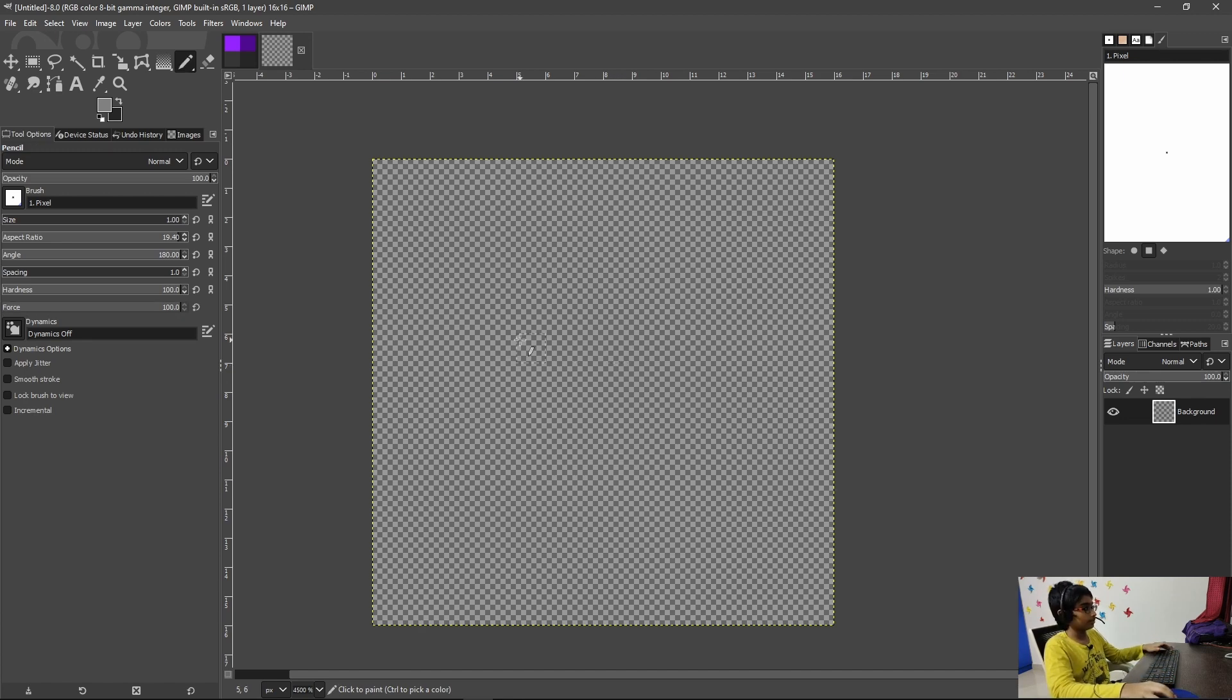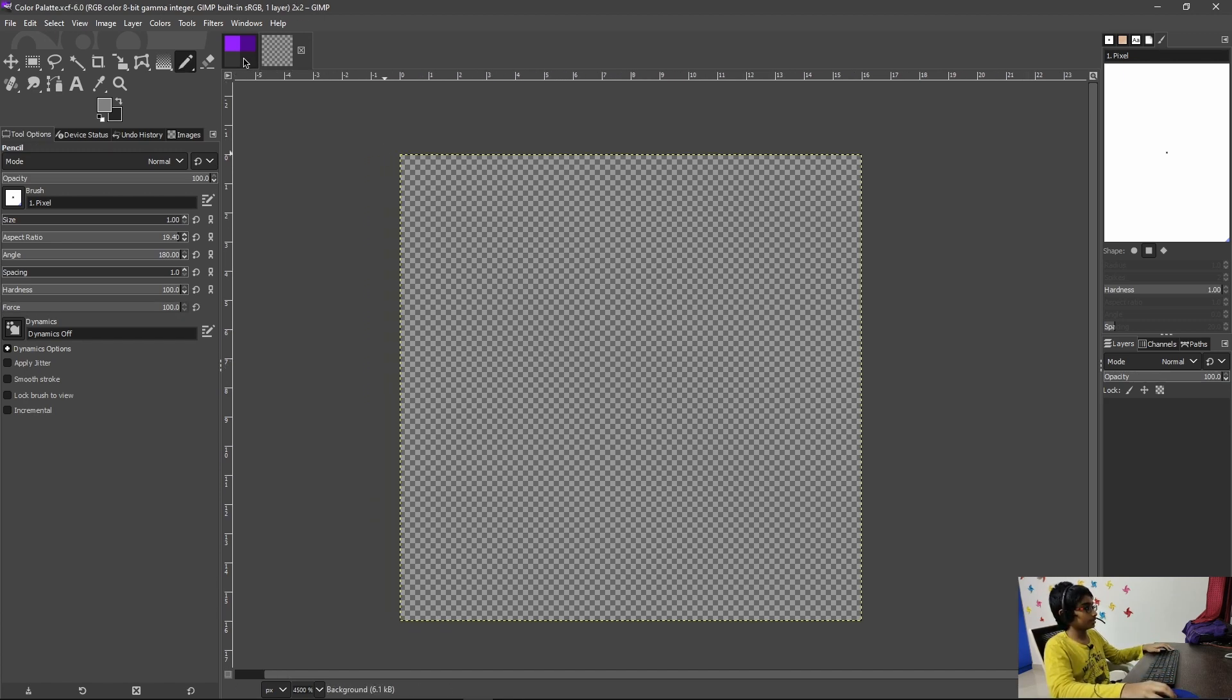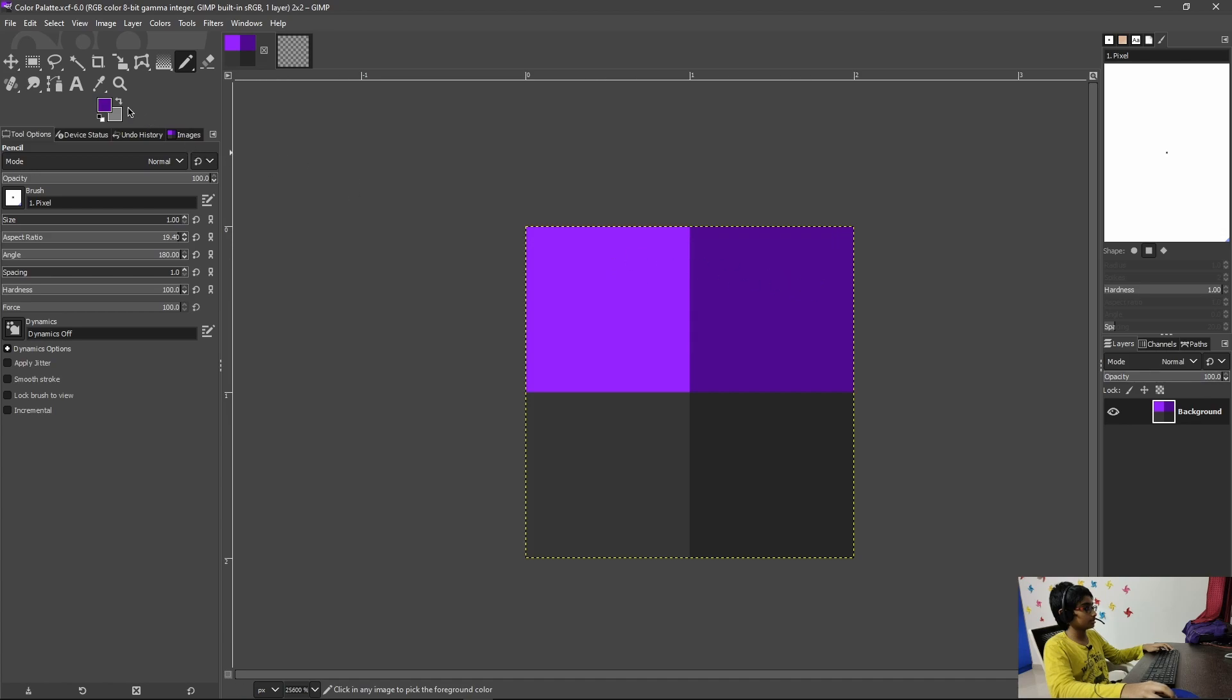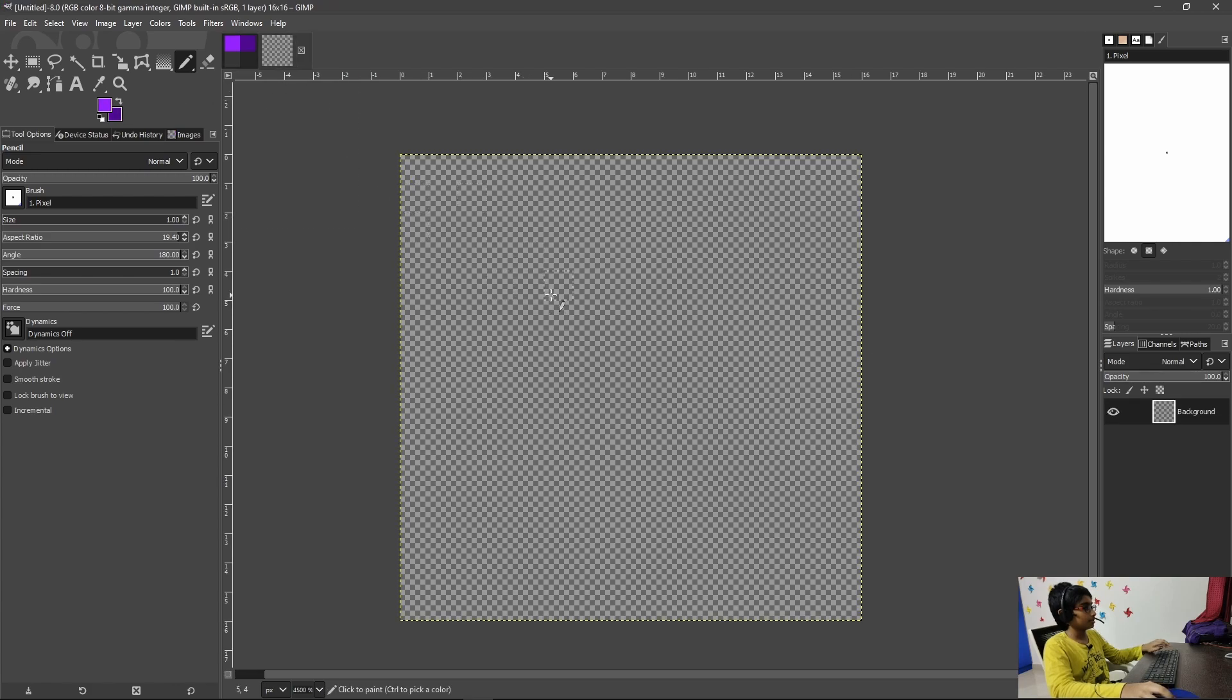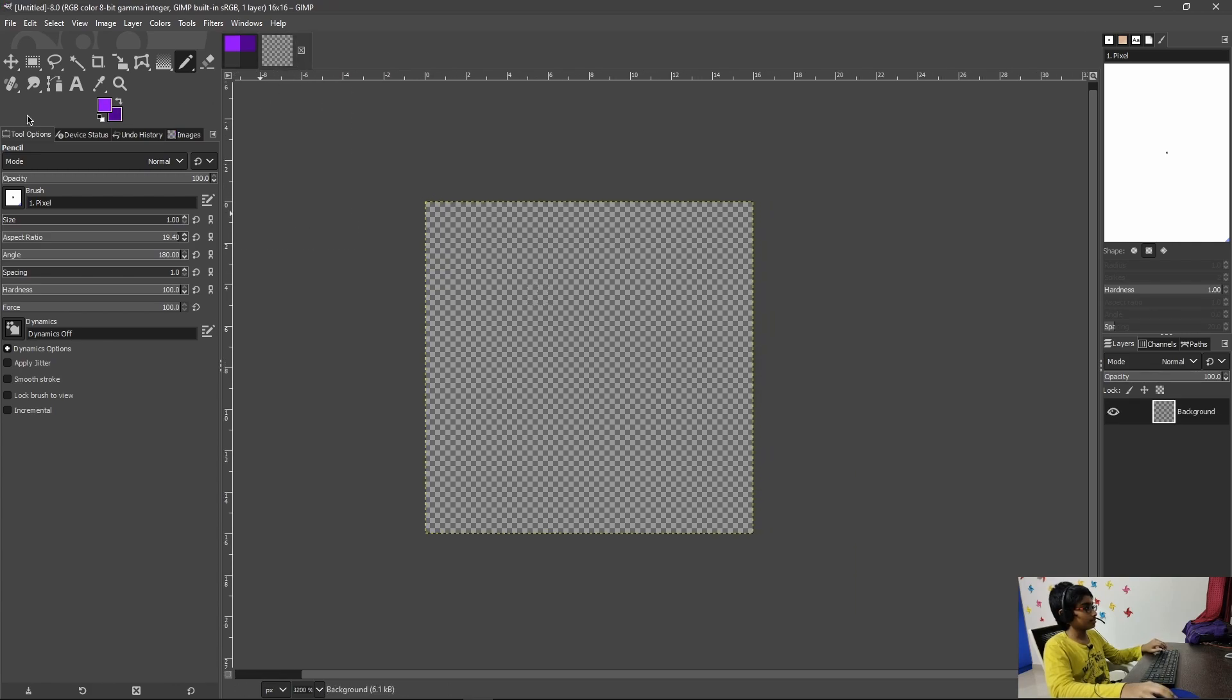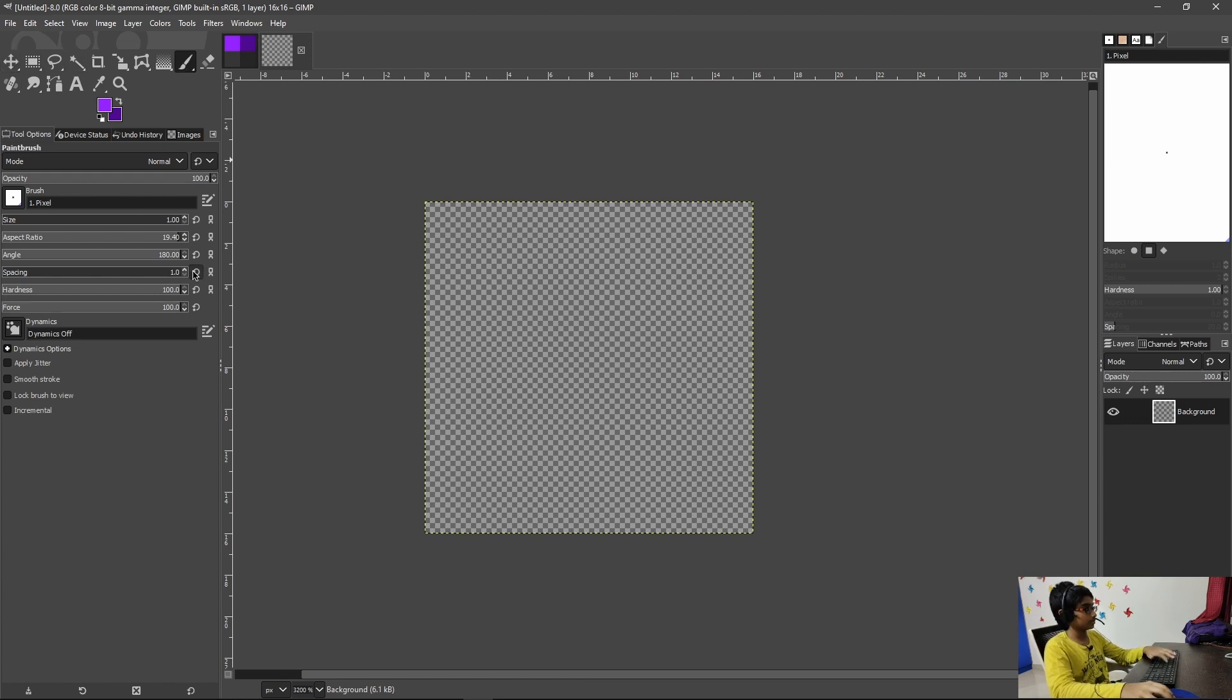Now what we'll do is go to this color palette and just give me a second to switch that. Okay there we go, now we have these colors, that's all the colors that we want.